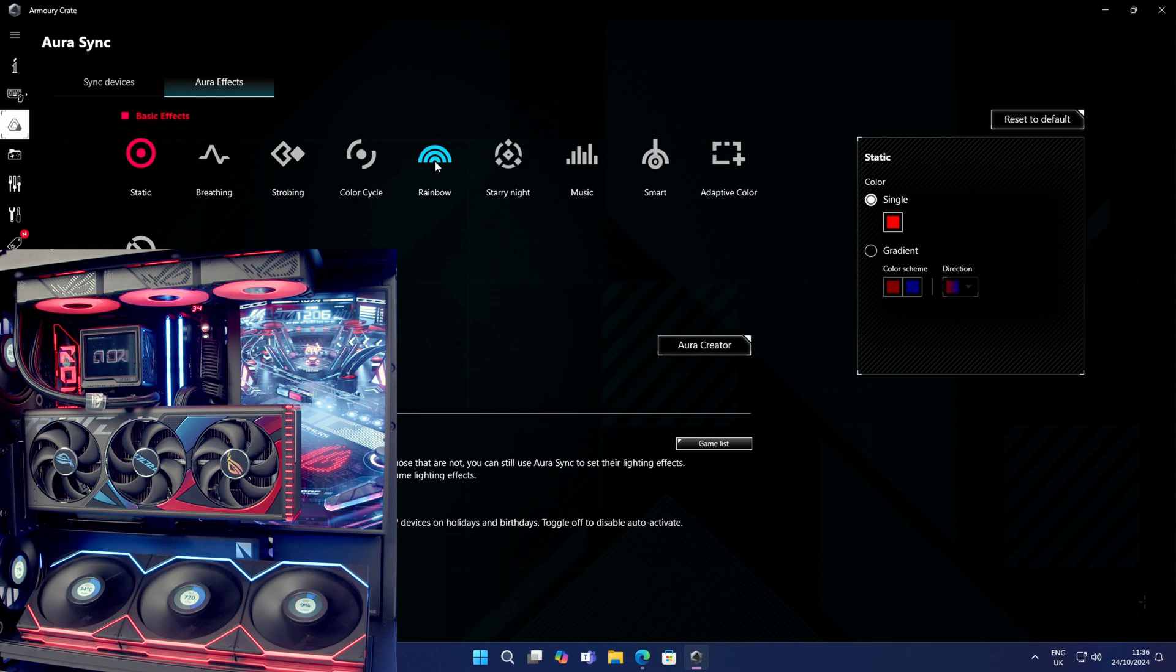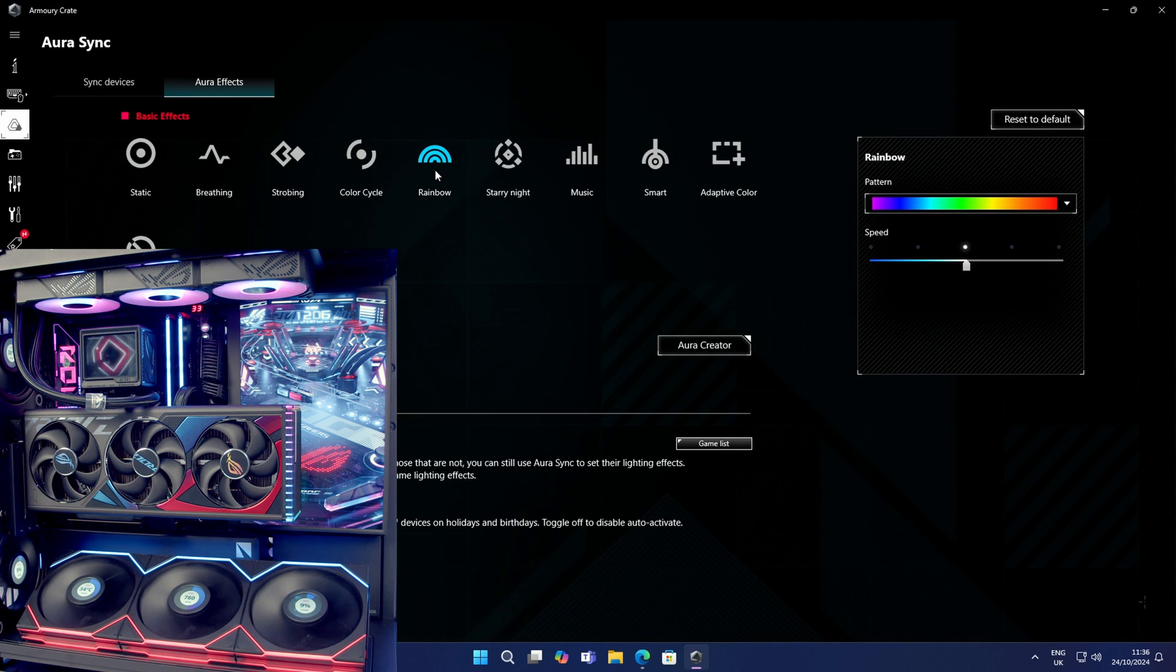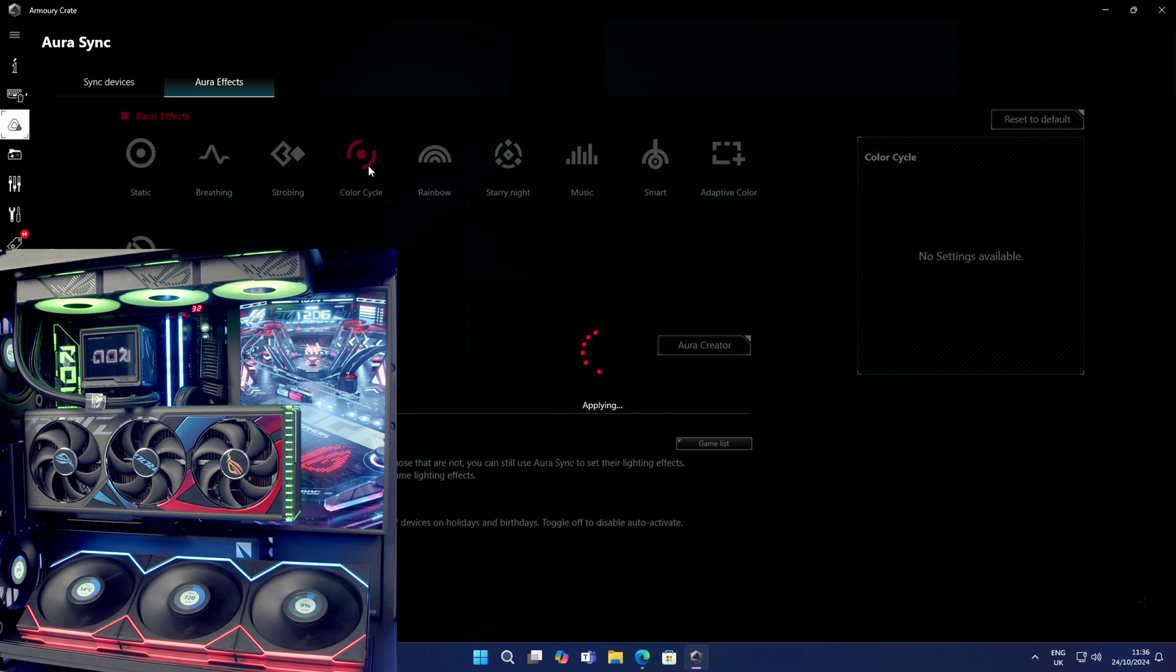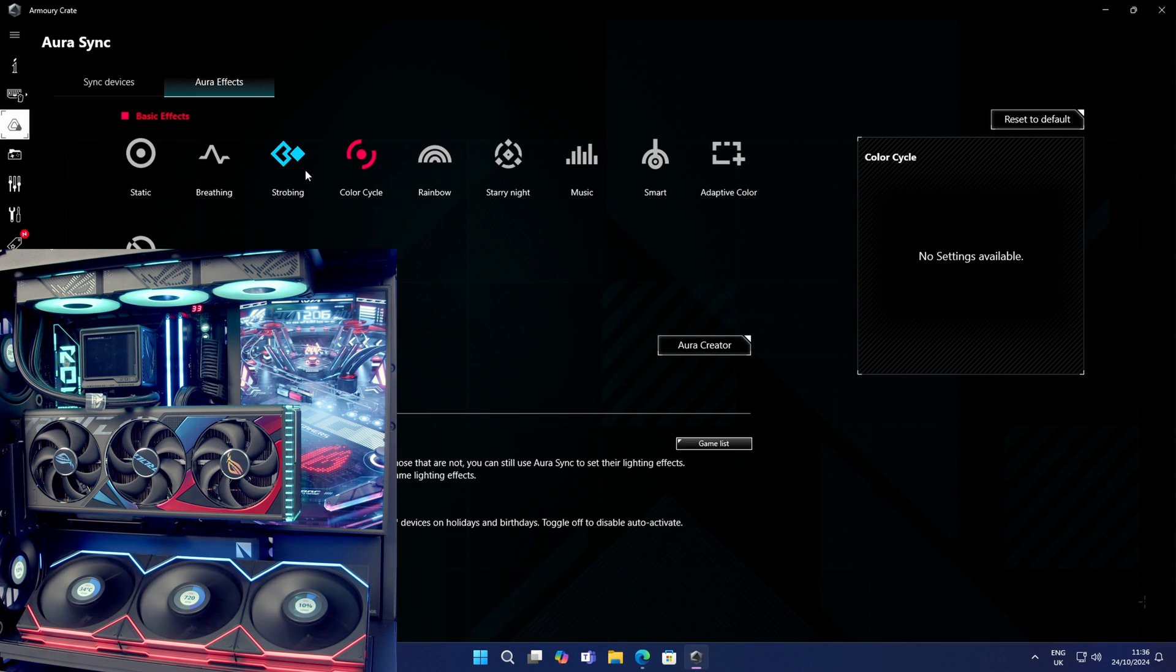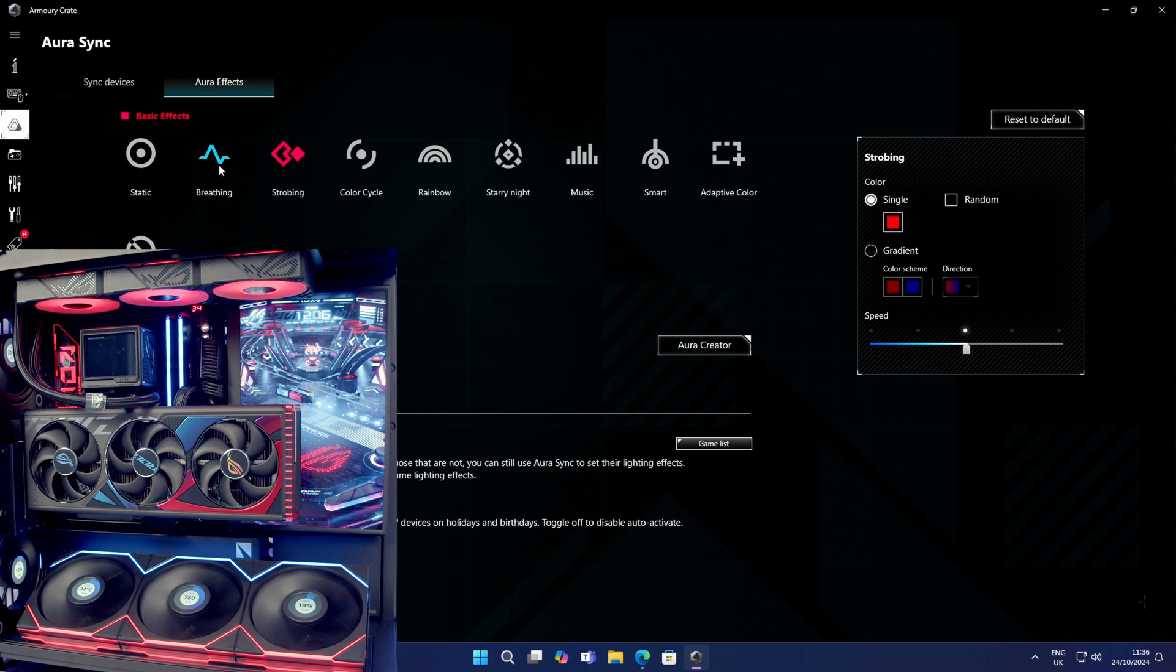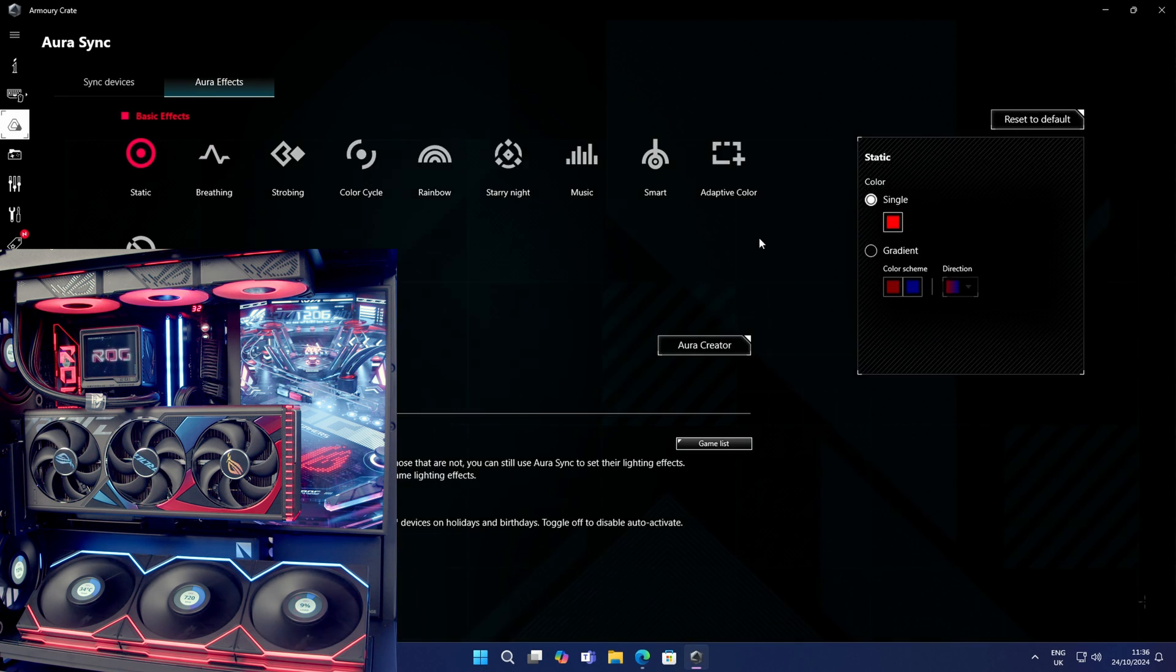For example, if we click on rainbow, you'll see that the lighting on our fans has turned to rainbow. You've got color cycle, strobing, breathing, but for this particular build I'm just quite happy with a static red.